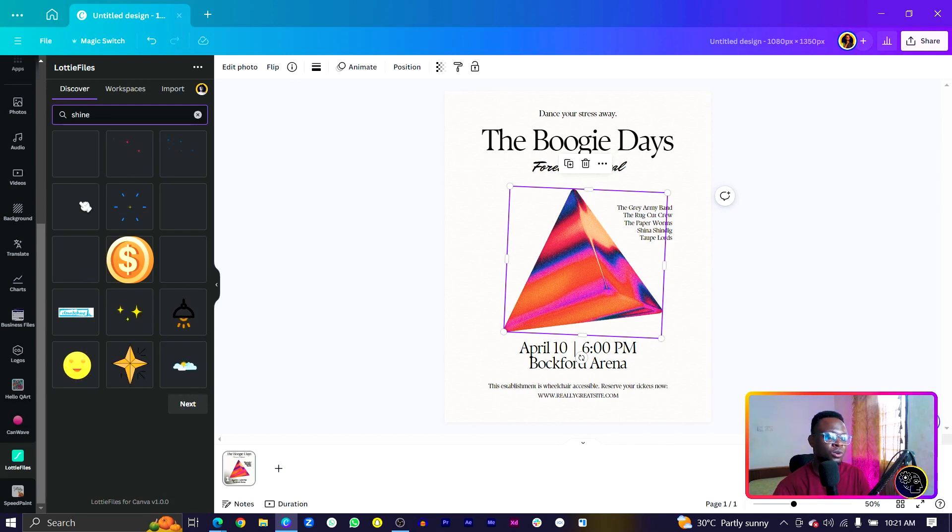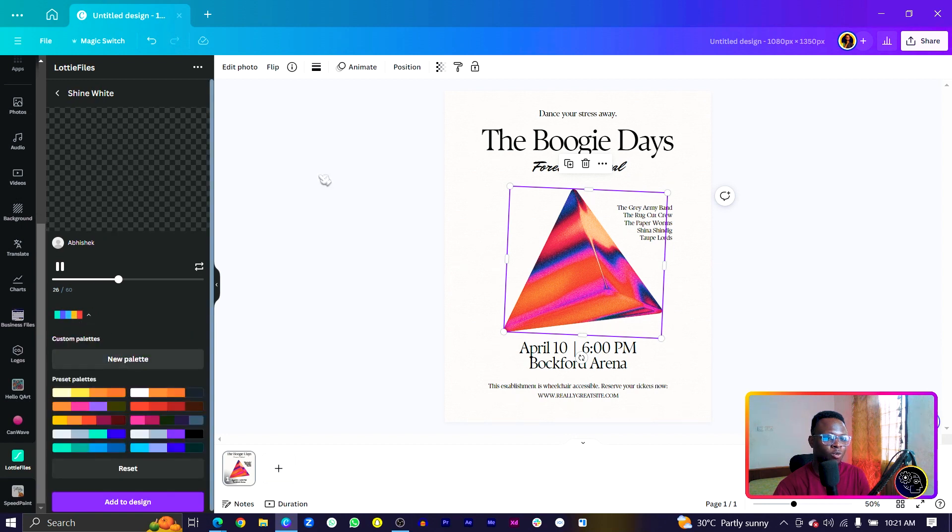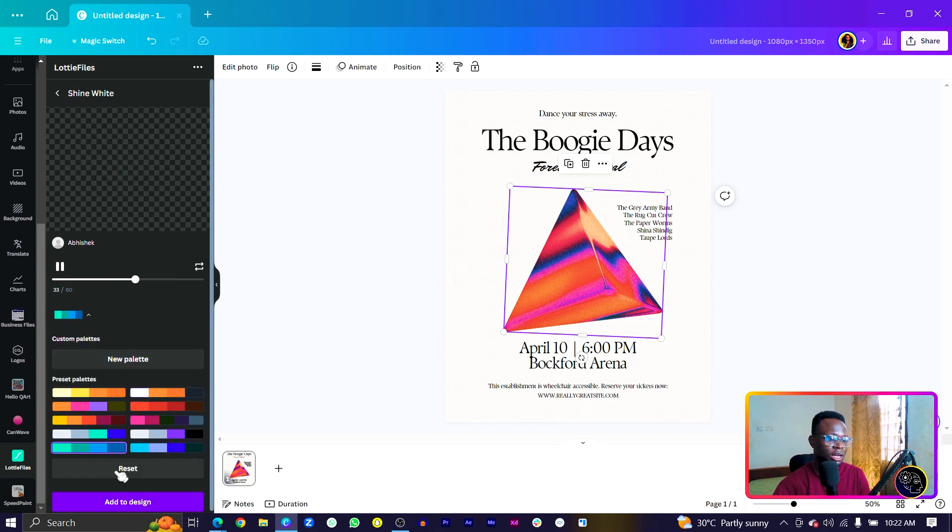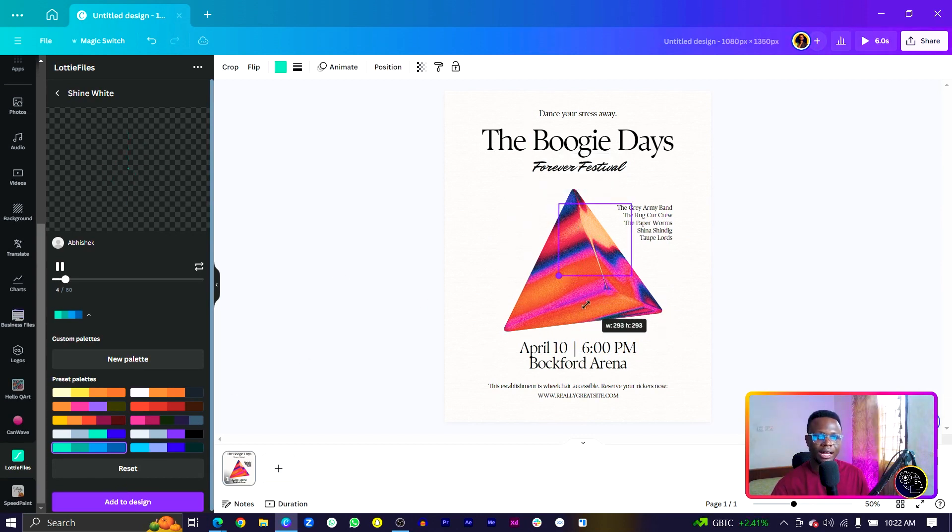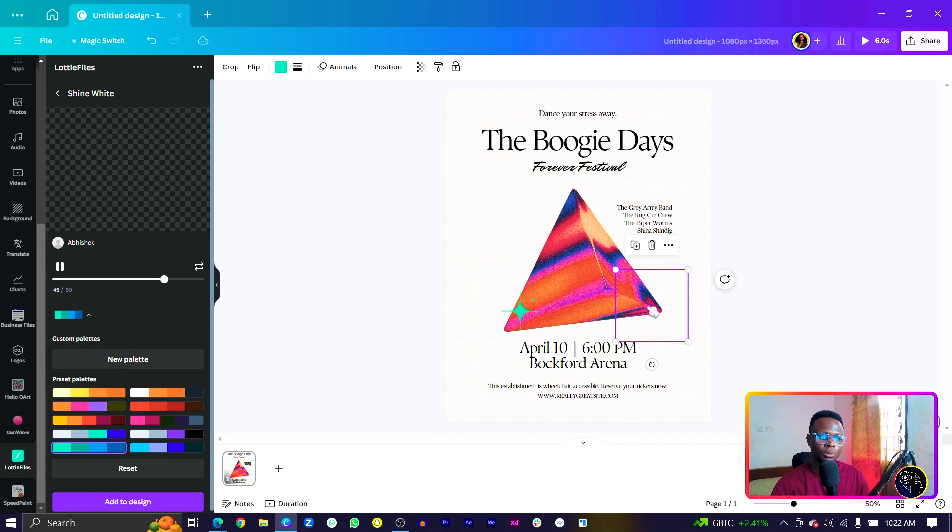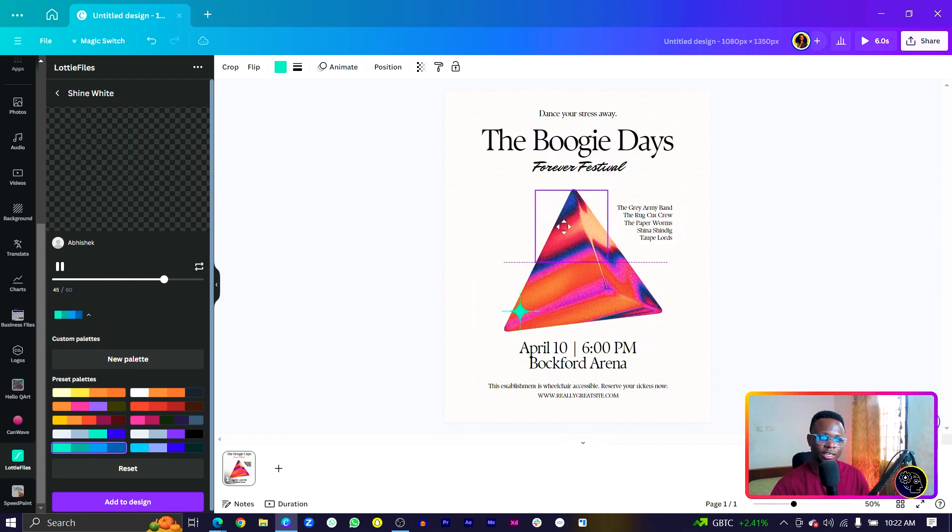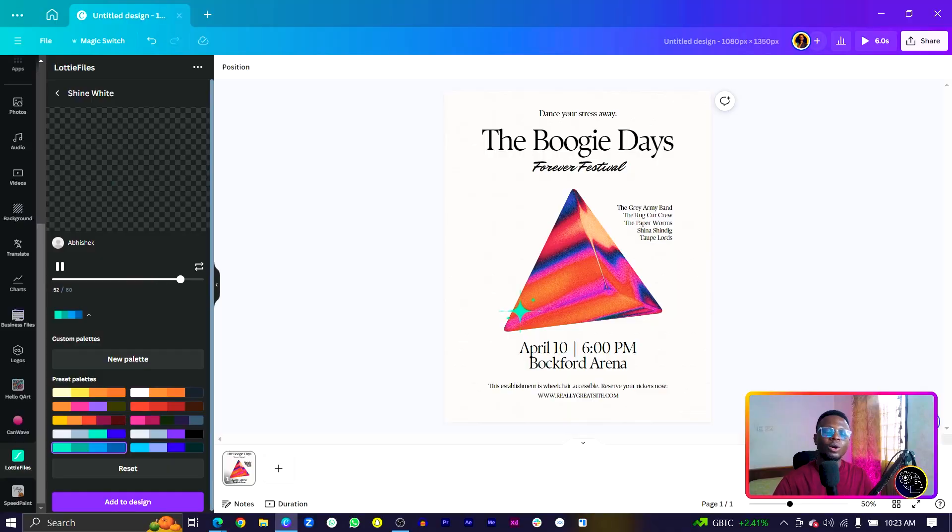I can select this one and the color white wouldn't really work here, so I can change the color maybe to this and add to design. We can see it's been added to our design and we can simply just make duplicates of it—duplicate and have it here nicely so we can see how everything is looking. We can add as many animations to your design and the size of the design isn't really going to be affected because Lotties are very tiny.